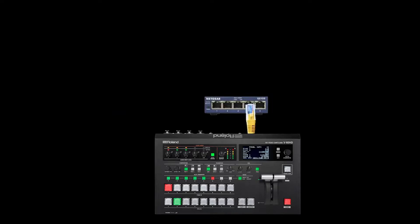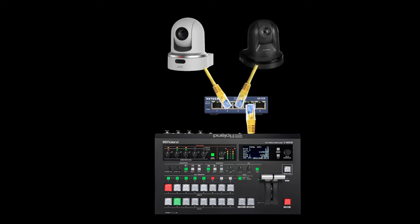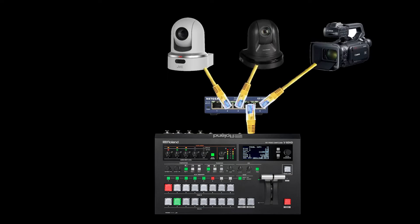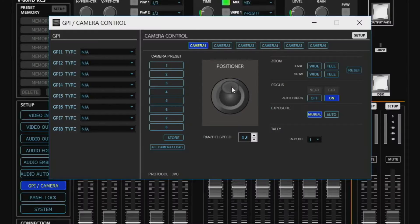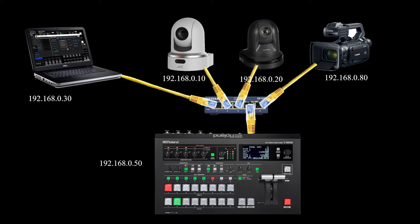A typical setup will have one of our switchers and all the cameras connected to a standard ethernet router. You may also have a computer connected if you're going to use our remote software for camera control. Every device has an IP address to distinguish it, and you can't have two devices with the same IP address or they'll conflict.